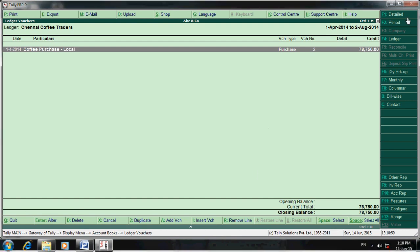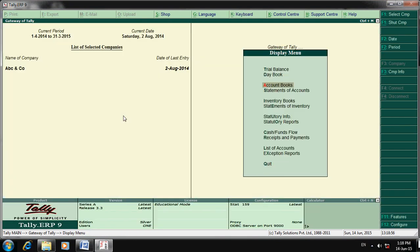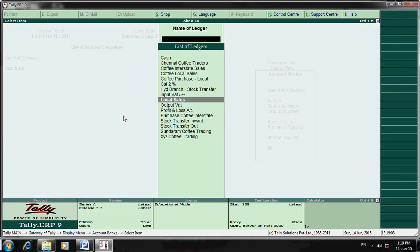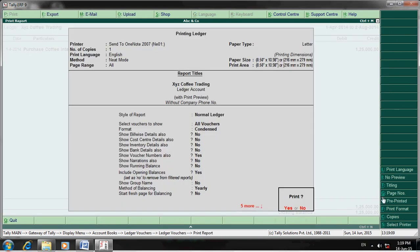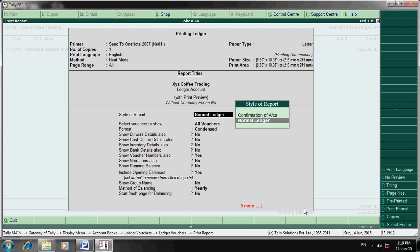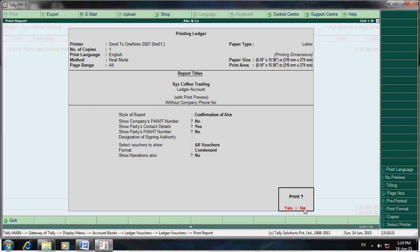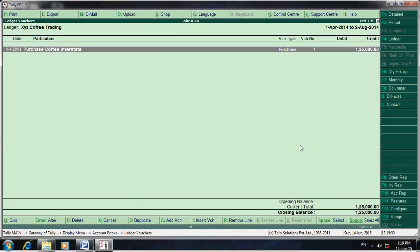This is the ledger. If you want to print the confirmation balance, follow these steps: go to Display, then Account Books, then Ledger. Select any ledger, click Print, then click No, and select 'Confirmation of Accounts'. That's it — this is the confirmation balance.